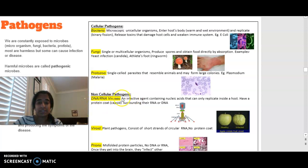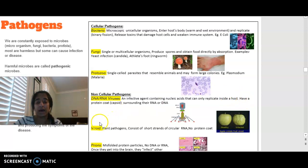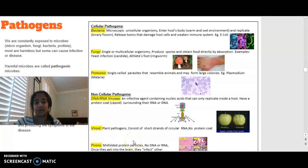Non-cellular pathogens include DNA and RNA viruses — infective agents containing nucleic acids that can only replicate in the presence of a host. We also have viroids, which are plant pathogens, and prions — misfolded protein particles that, once they get into the brain, can cause a lot of damage and infect other cells.